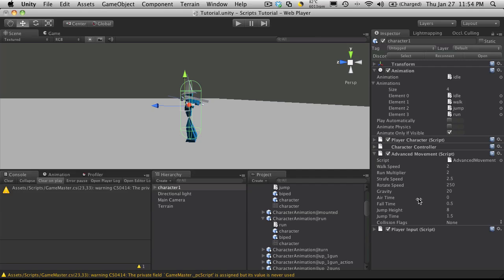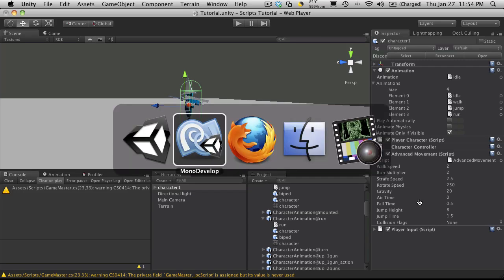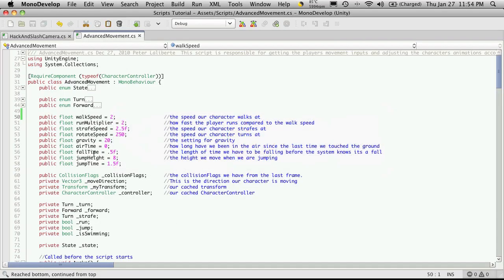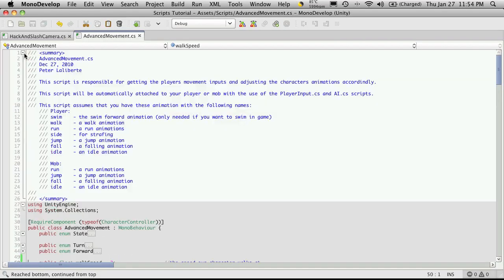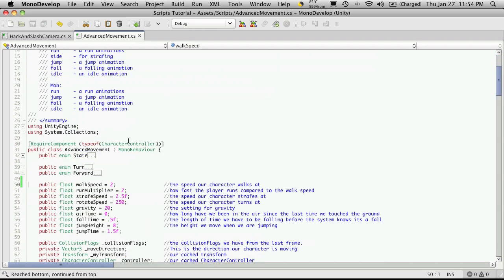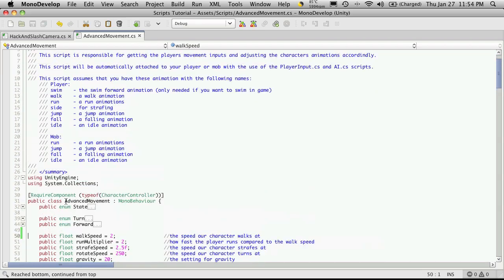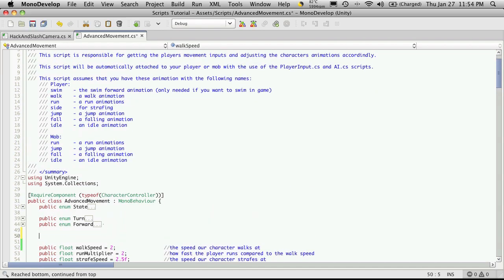So let's go ahead and start implementing that now. I'm going to go into MonoDevelop and open up my list of animations here. I'm just going to start defining some strings for them, and just because my screen size is so small I'm going to put them way up the top here.